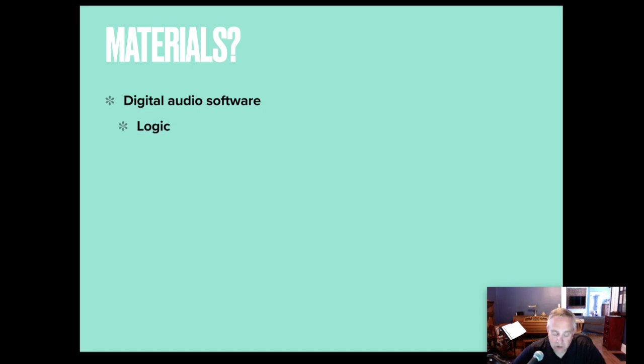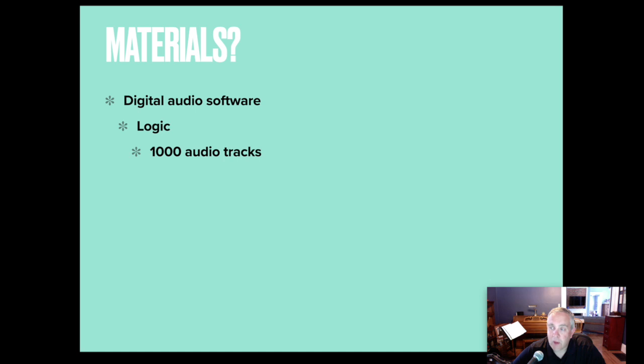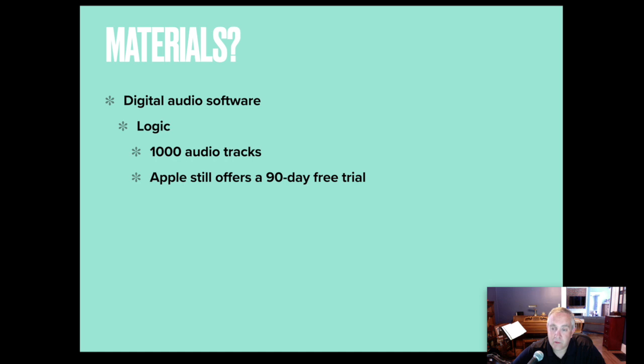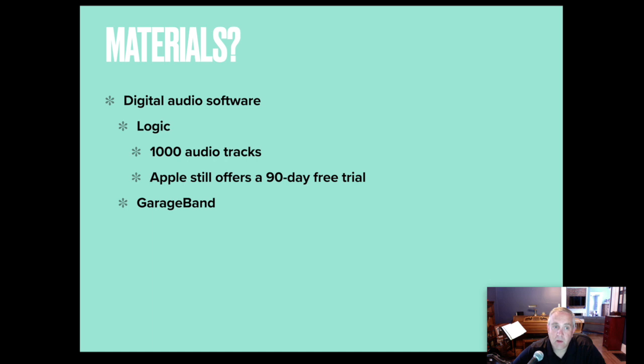Logic is an Apple audio software. It supports 1,000 audio tracks, and Apple is still offering a 90-day free trial with this piece of software. GarageBand comes free with Mac computers and iPads, but there's a limit of 32 tracks maximum.